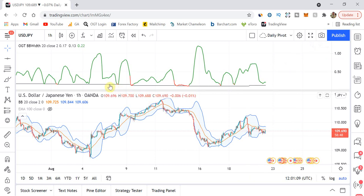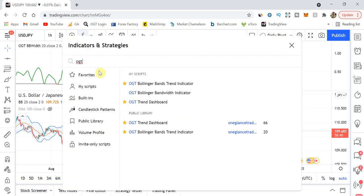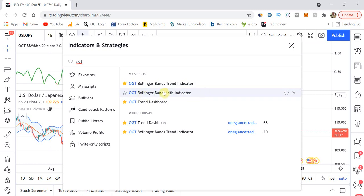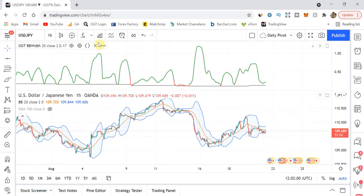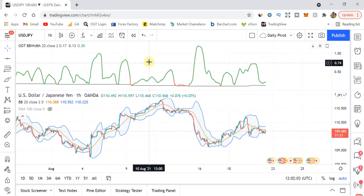This is the Bollinger Bandwidth Indicator. To find it, click on the Indicators and Strategy section on TradingView and type in 'OGT' — you'll find my scripts there. It may not be showing immediately in the public library as I've literally just added it, but it will be available within 10 to 15 minutes. By the time you watch this video it will be there. It's called the Bollinger Bandwidth Indicator. Also check out my videos on the Trend Dashboard and the Bollinger Bands Trend Indicator.